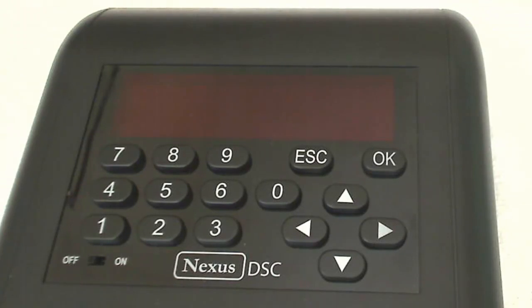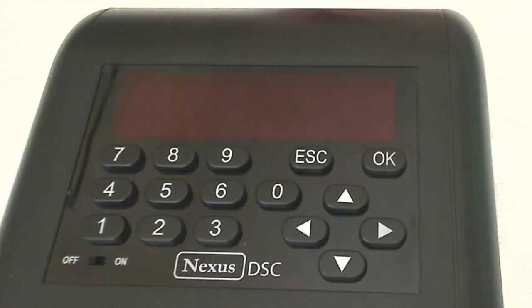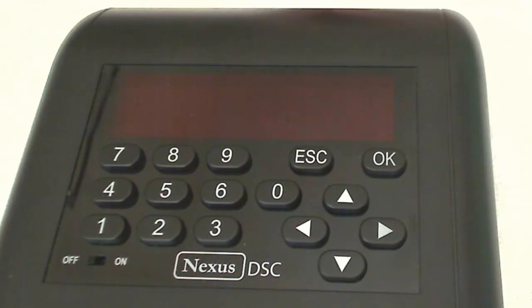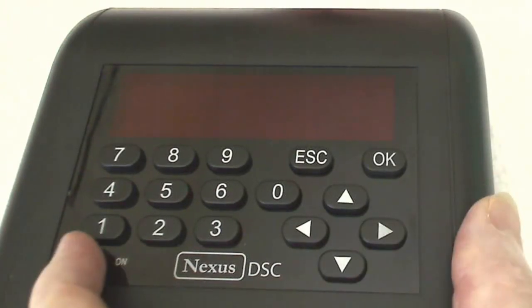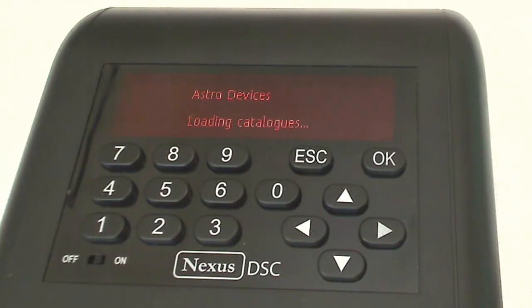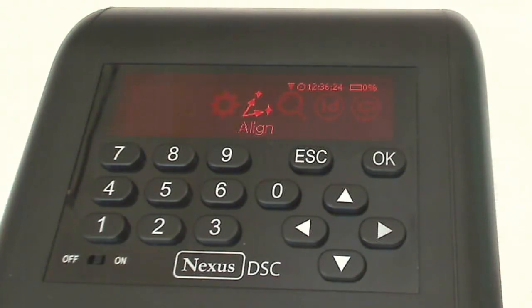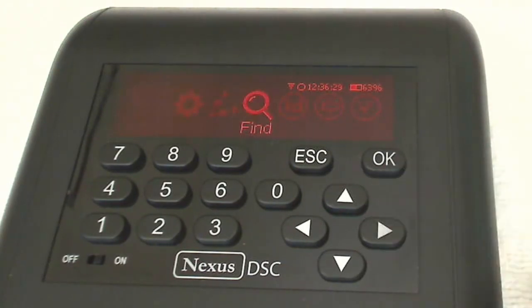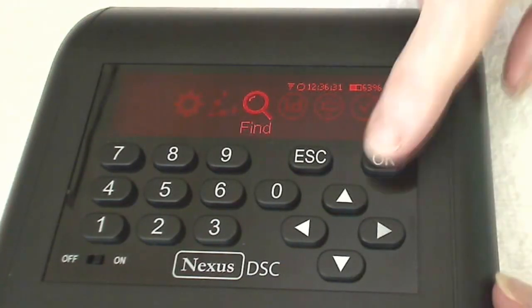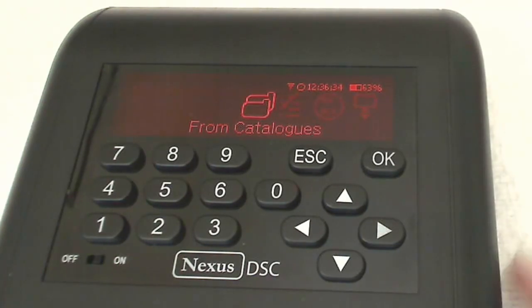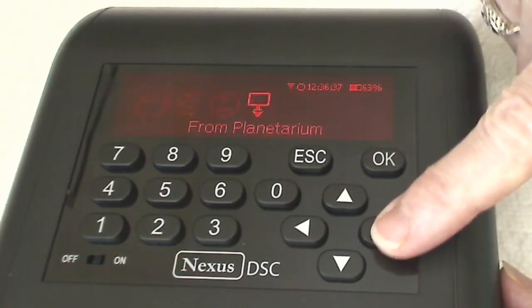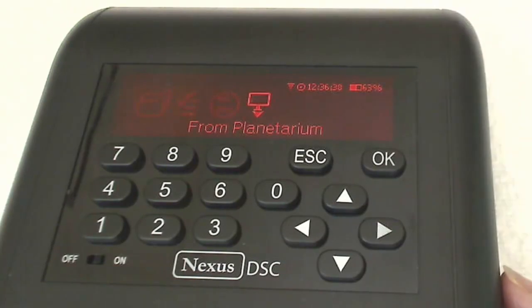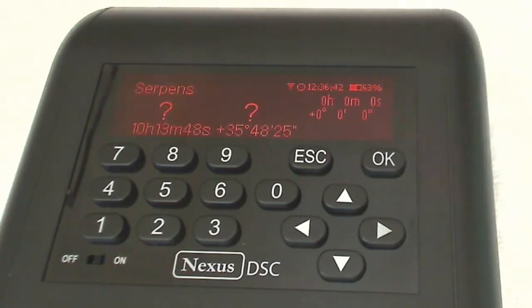Once we have the communication connection settings configured, we need to put the Nexus DSC into the proper mode so that it is listening for push-to commands from Deep Sky Planner. So in order to do that, we switch on the Nexus if it's not already on. And this is the top level menu. So this time we need to cursor to the Find menu. Click OK. And we need to cursor to From Planetarium. You have to select that mode with OK.